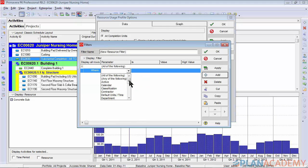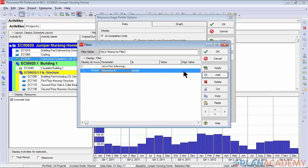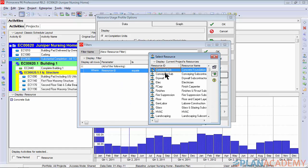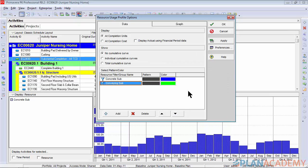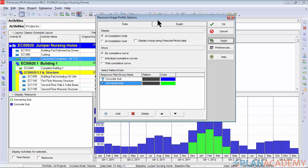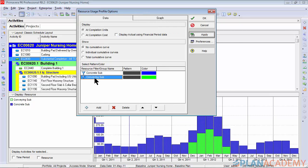Click add again. Once again go down, choose resource ID. This time we'll put in our conveying sub. Click OK. Again give you the apply so we can see how it progresses.